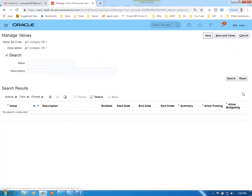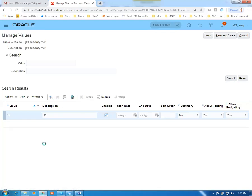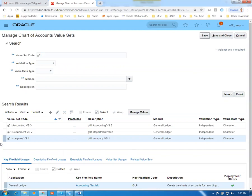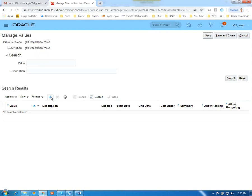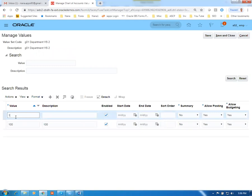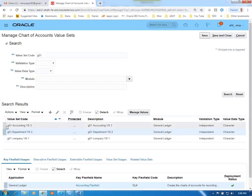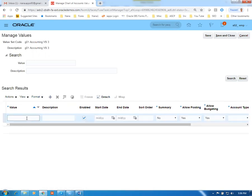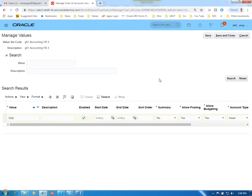For the Department value set, click Manage Values and add values 100 and 101. Both have similar segmental qualifiers. Then go to the Accounting segment and open Manage Values. Add four account values for this training: 1000 as an Asset account.